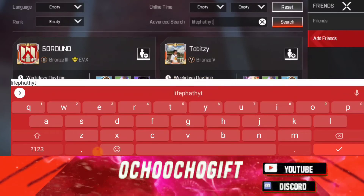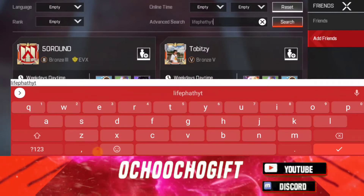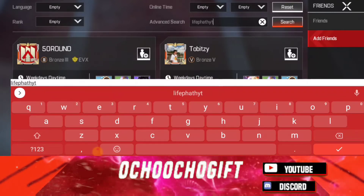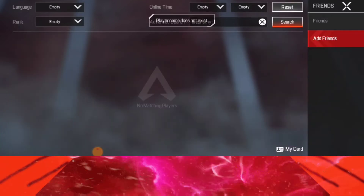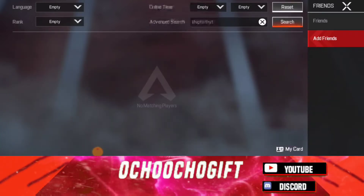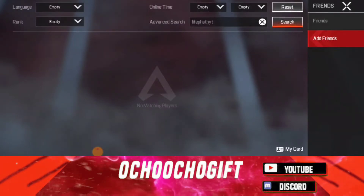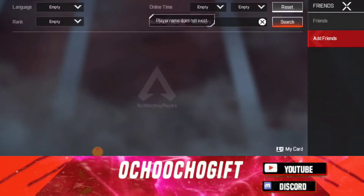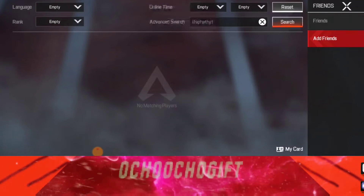So right now this is how LifePart — LifePartYT — this is actually how you search for LifePartYT. But if I click on the Search button right now, it shows 'player name does not exist.' So the main reason why you are having this issue or coming across this issue is probably...